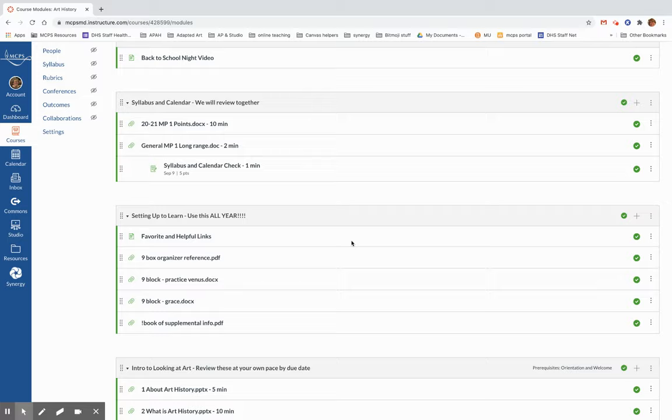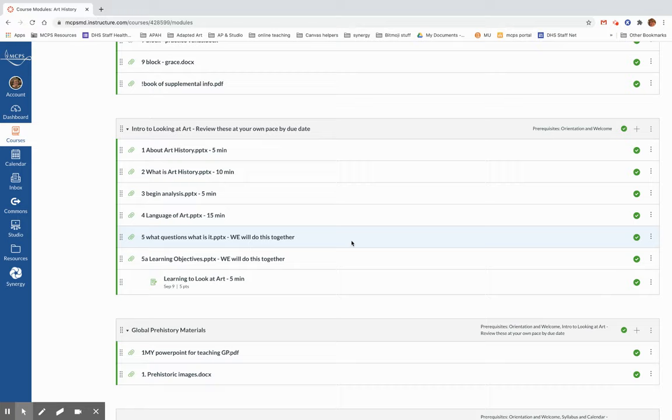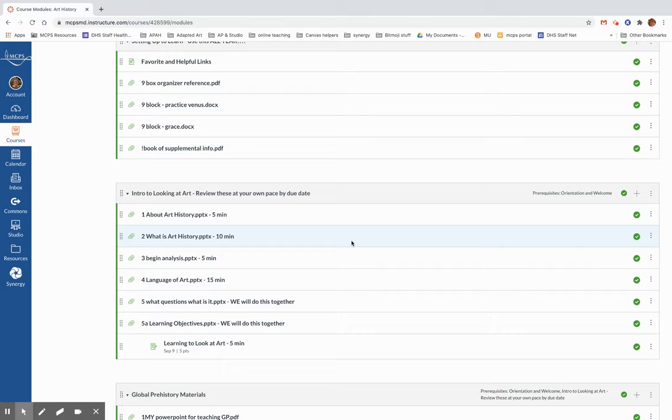Now that we have done that, that's the end of the first looking at art video. There will be a second looking at art video. And then there will be a nine block video. So that's the end of the video to make up for an attendance absence during the first week of school. Talk to you in our next video.